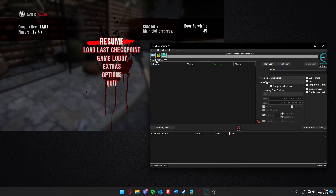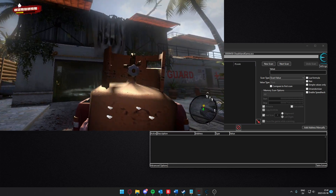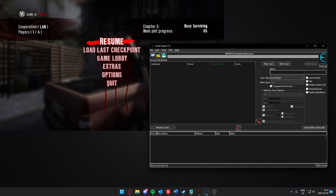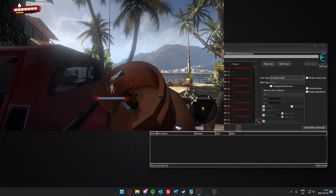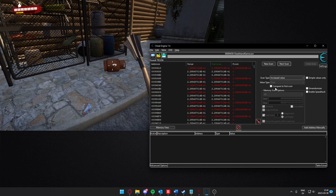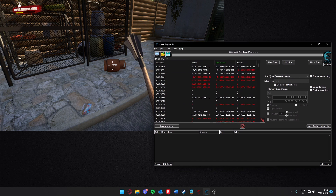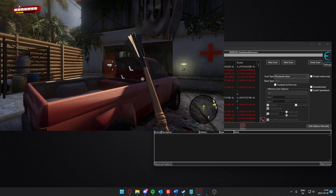We have searched one time and have quite a lot of results — we need to filter them out. We need to change the position, either increase it or decrease it. Now it's increased from its last position on the vertical axis, so we'll search for increased value. Go back to Cheat Engine and search for increased value. Now decrease it — it was there when we searched, now it's underground — so we can search for decreased value. Now we have only 500 results.